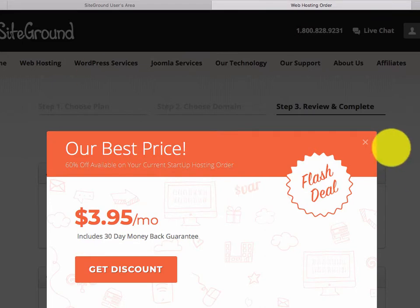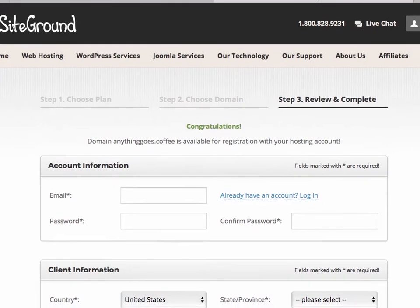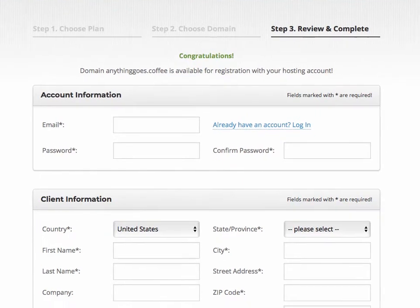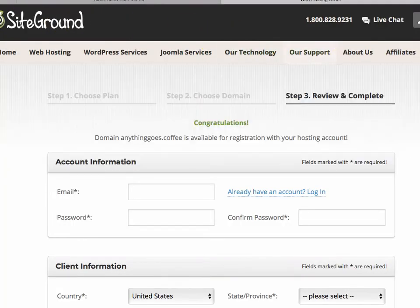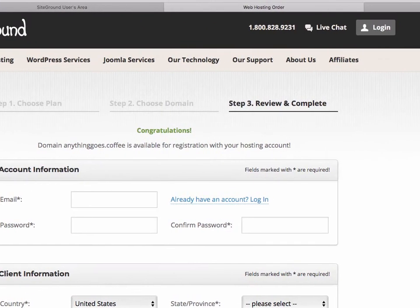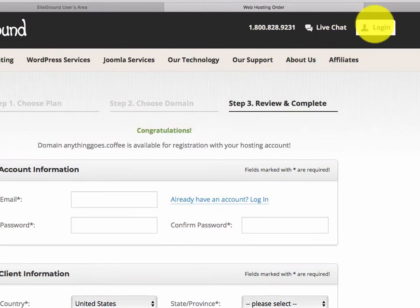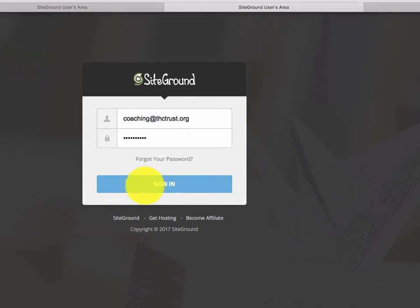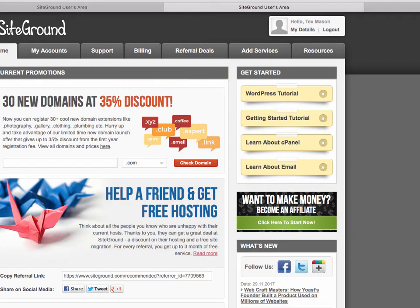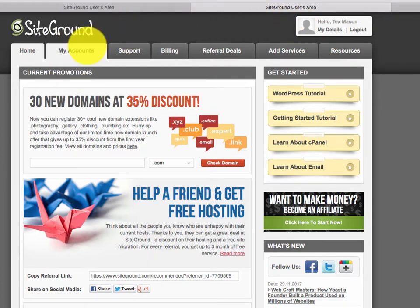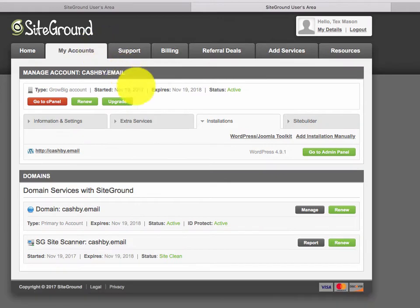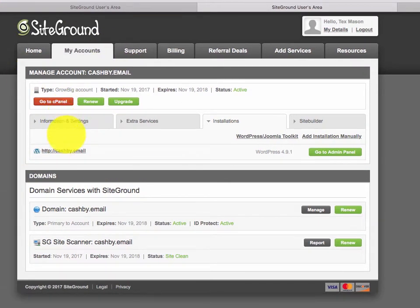We get to the next screen because the domain is available. This is your initial registration information where you complete your details. Once you have the domain, it's going to log you in. When you log in, you go to 'My Accounts' because the domain you just purchased is going to be listed there.